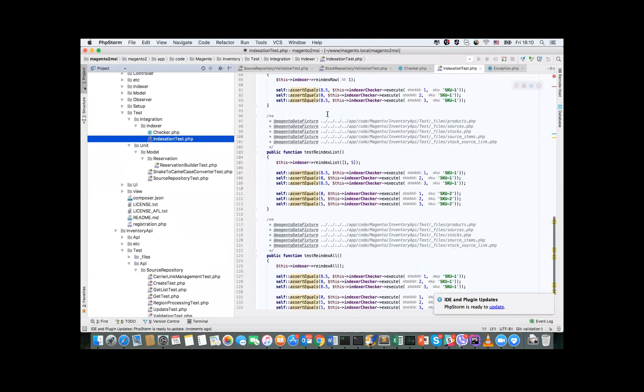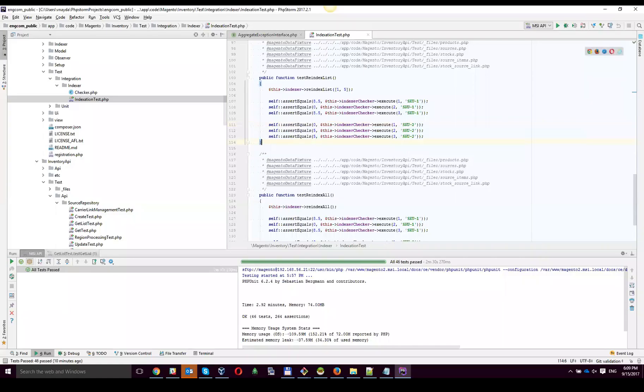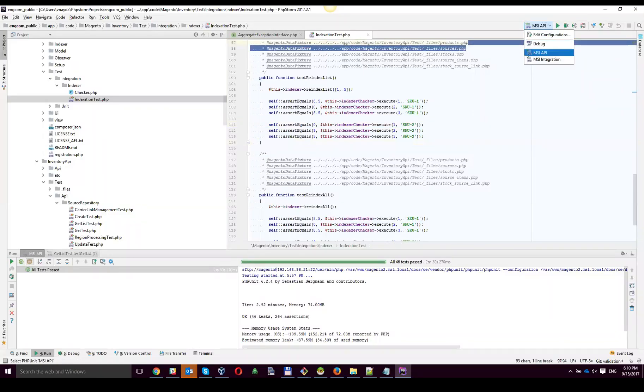Now I'll stop sharing the screen and Valera will run all the integration testing. After that, we can go on to the web API testing, which provides the test coverage for the public API, which is part of our service layer. So I am stop sharing and giving the word to Valera. I'll show my screen and share one integration test.